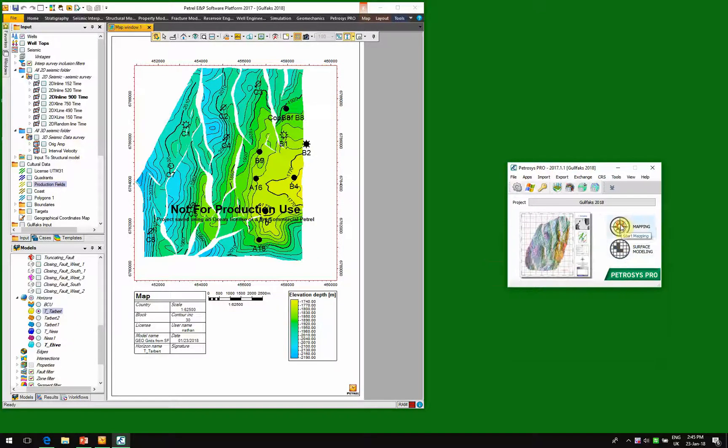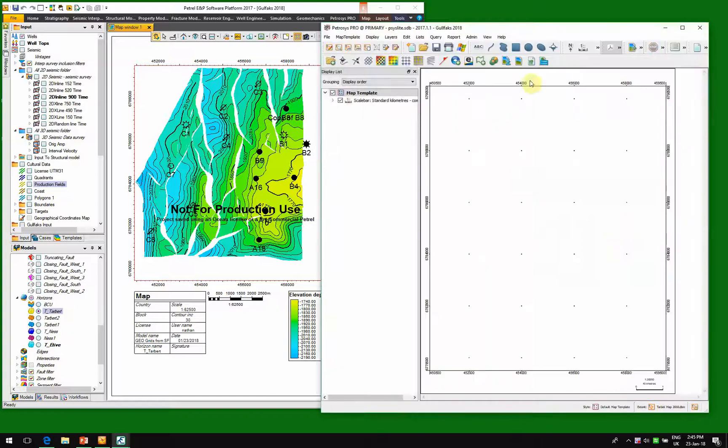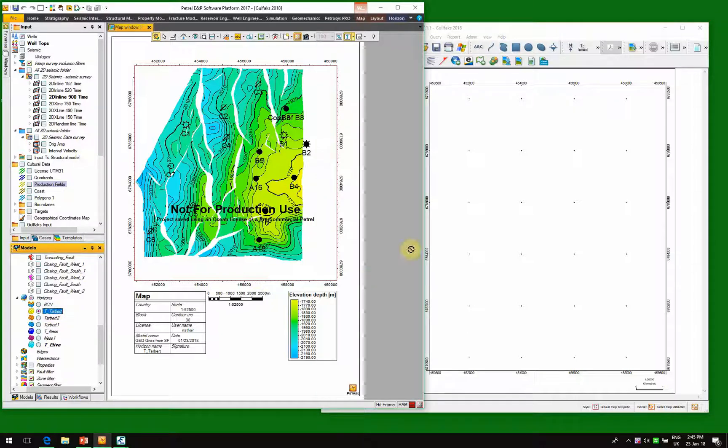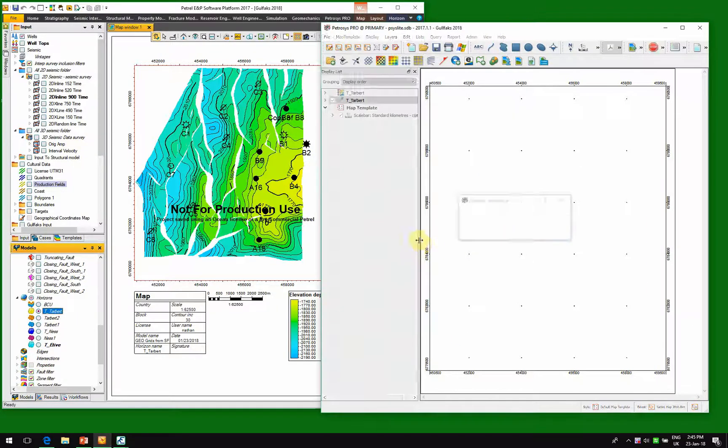There'll be another video which looks at surface modelling. So we start the mapping. Here we have a Petrocyst Pro map, and what we're going to do is show how easy it is to make a map. So we'll just drag and drop some data.